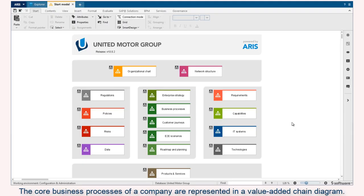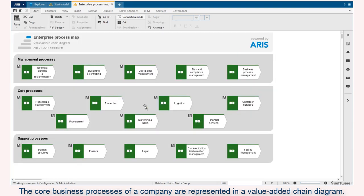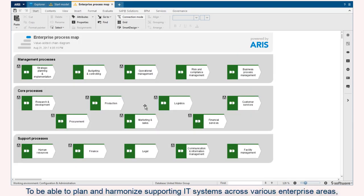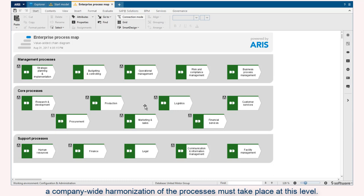The core business processes of a company are represented in a value-added chain diagram. To be able to plan and harmonize supporting IT systems across various enterprise areas, a company-wide harmonization of the processes must take place at this level.